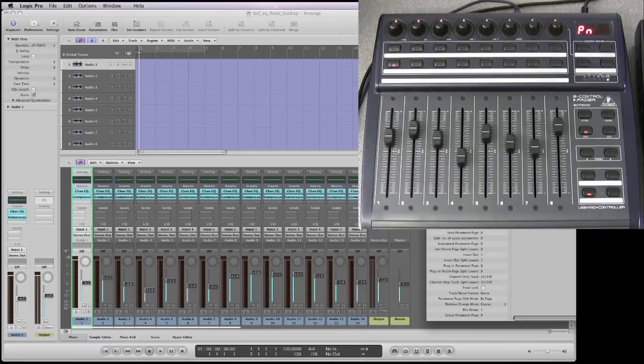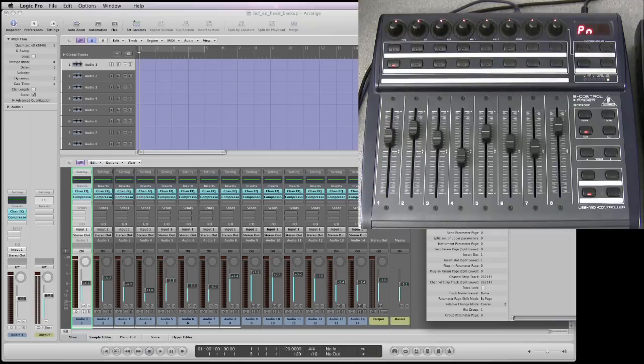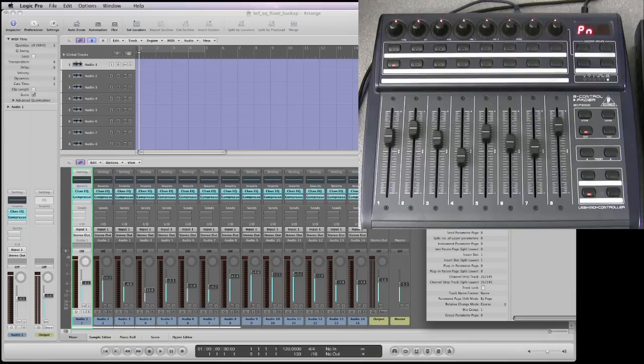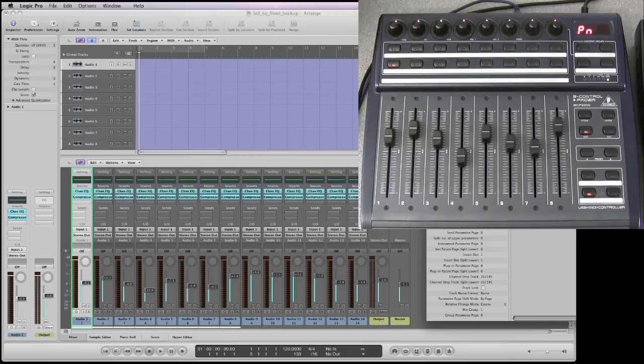Now we'll show using two units later on but let's now work on how one unit works because if you're using more than one it's the same but with some slight variations. You can see my logic template there ready to go and it's set up with 14 tracks each with a channel EQ and a compressor on it.